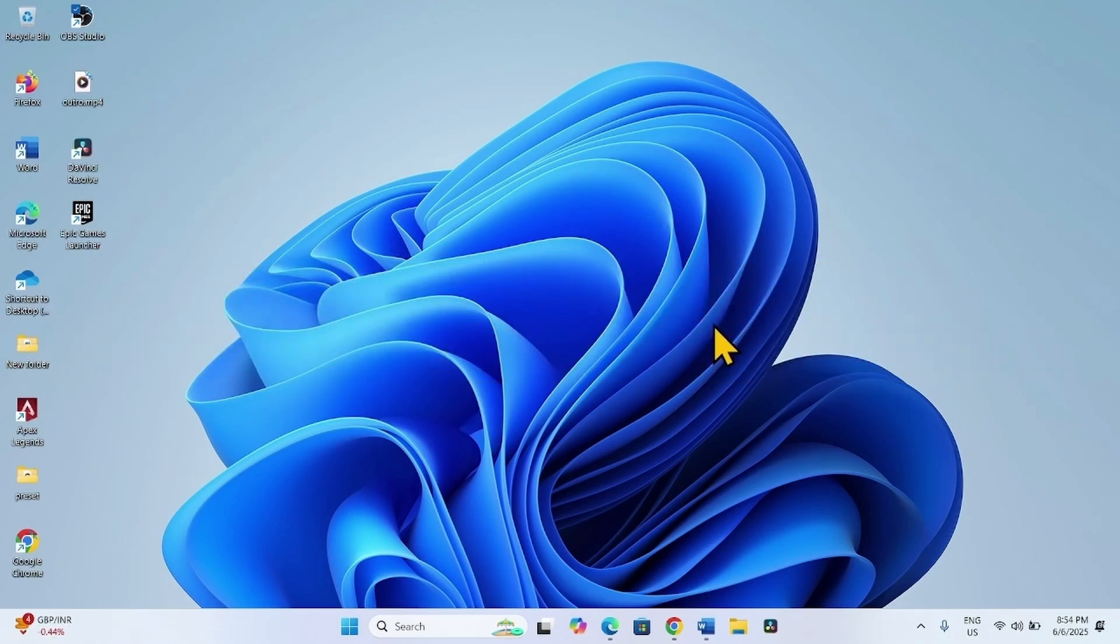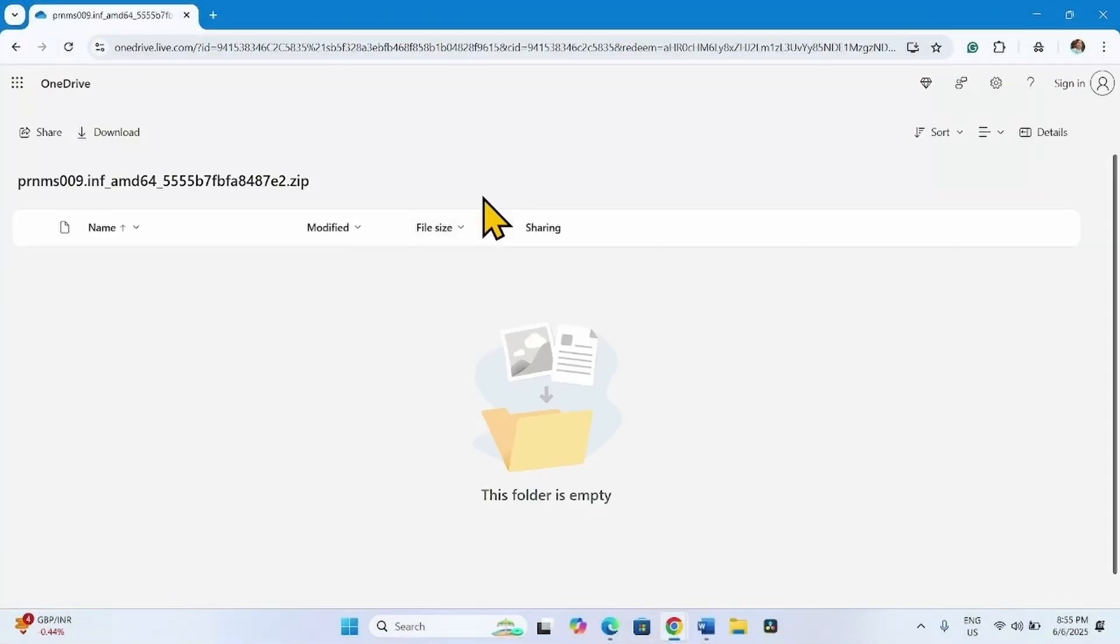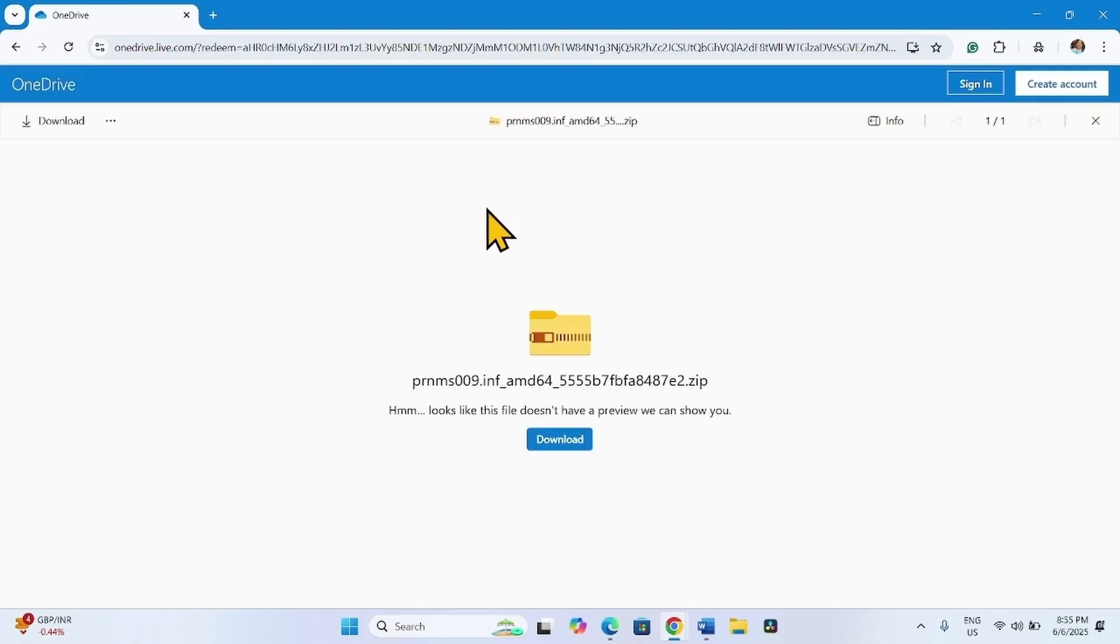Go to the video description and click on the link to Microsoft Print to PDF package. You will reach this page. Click on Download.